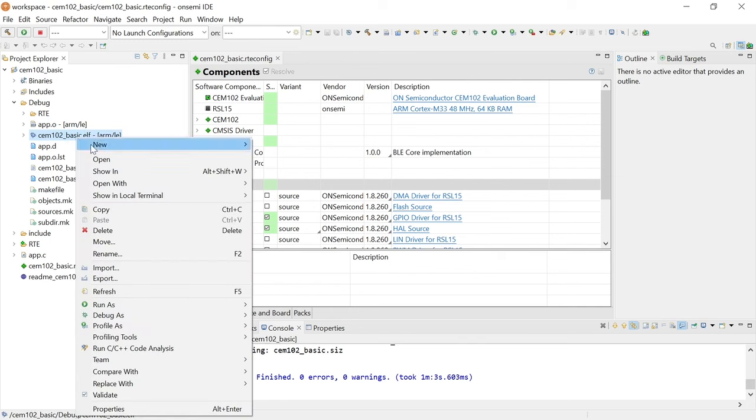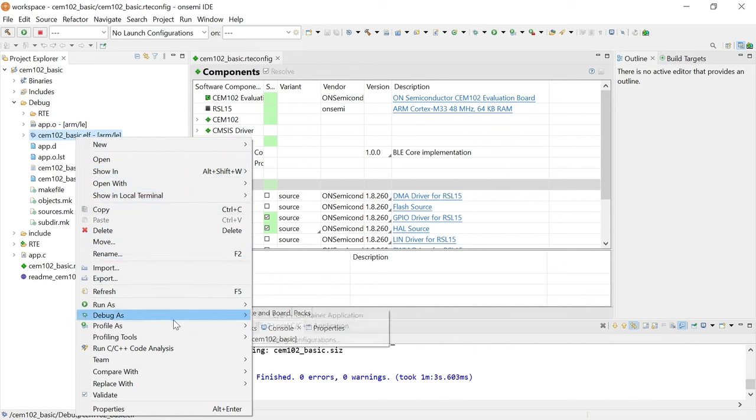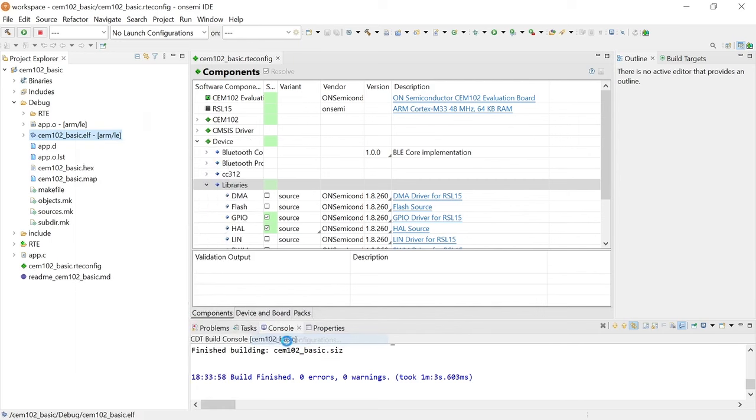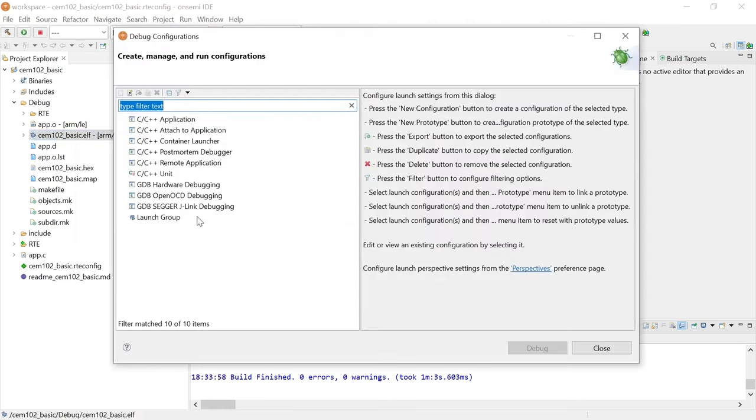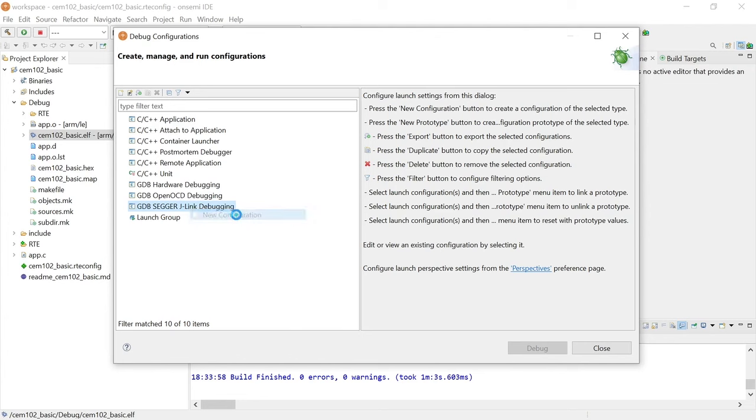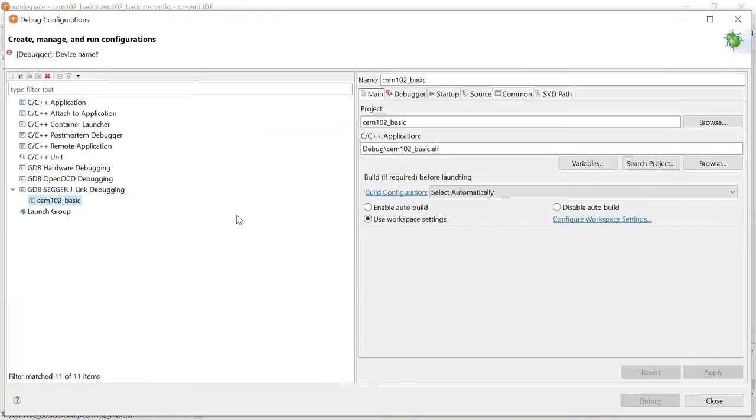Right-click on the CEM-102 Basic.elf file in Debug folder and select Debug As, Debug Configurations. When the Debug Configurations dialog appears, right-click on GDB SEGGER J-Link Debugging and select New Configuration. A new configuration for CEM-102 Basic appears under the GDB SEGGER heading with the new configuration details in the right-side panel.